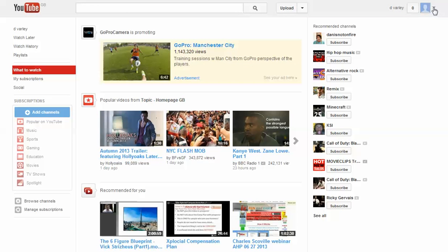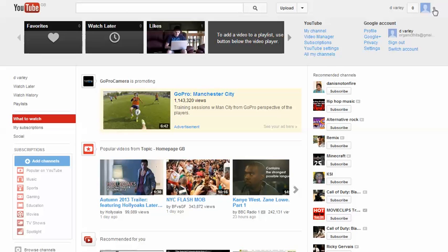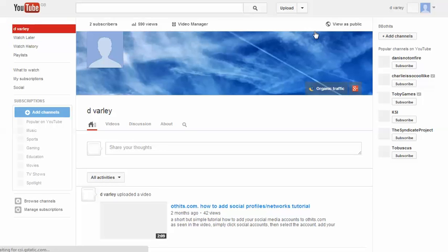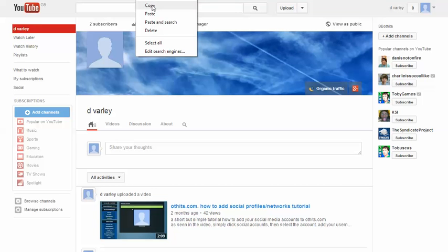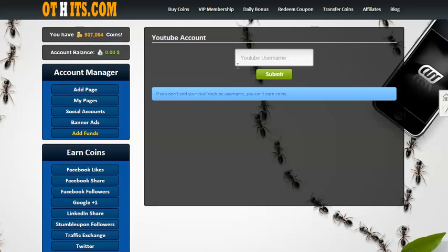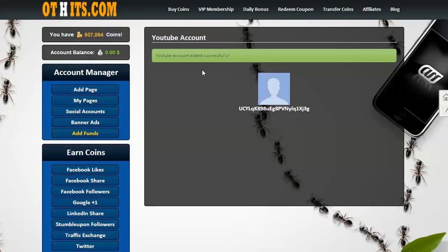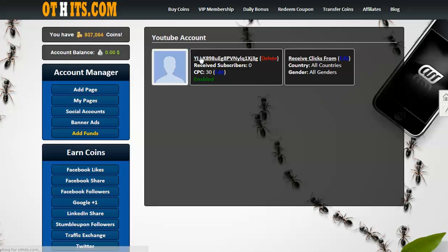Now go back into YouTube. What you need to do is click the down arrow here and go to My Channel. Because you're not actually adding your account — you're adding your channel. So this is your YouTube channel username, ending with a forward slash. That's it. Now if I copy this, right-click, paste, and submit — voila! YouTube account added successfully. And there are your YouTube settings, your account for OT Hits.